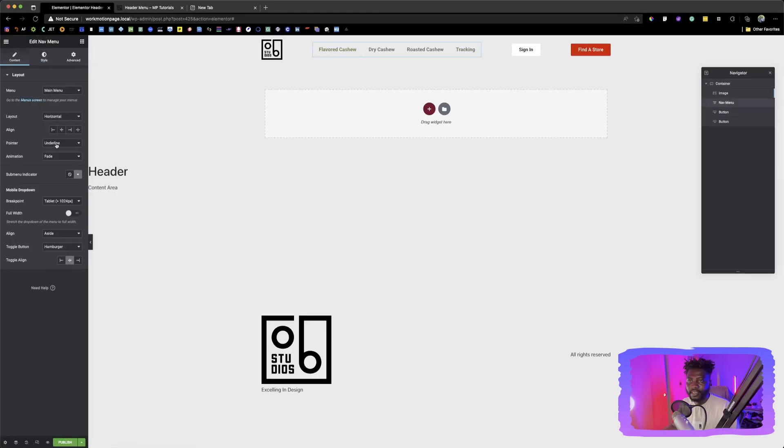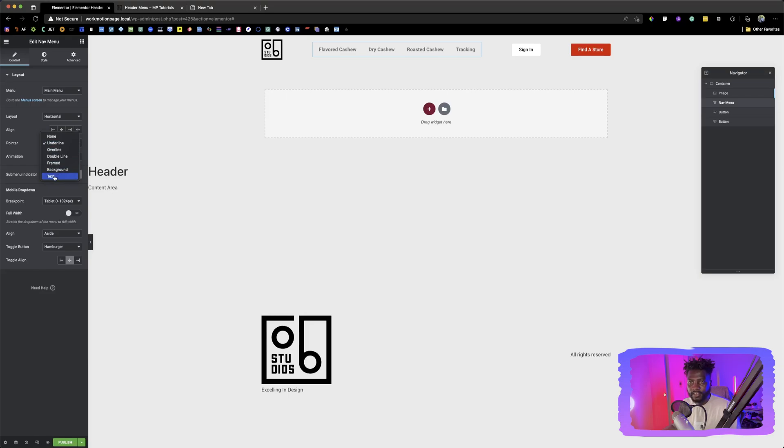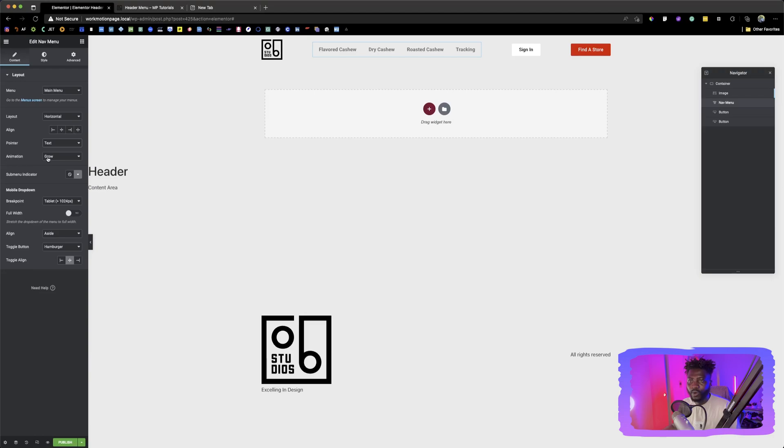And then over here is called pointer. So how do we want the pointers to be? We want a pointer to affect the text. So we choose text. And then, as you can see, it gives you, it gives you a bit of an animation. So this animation says grow.